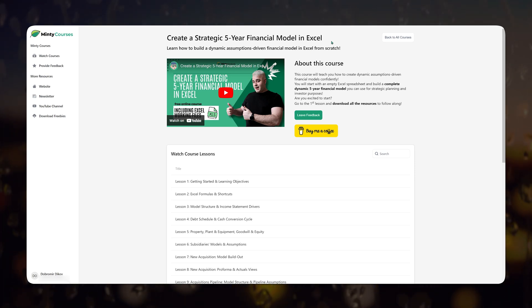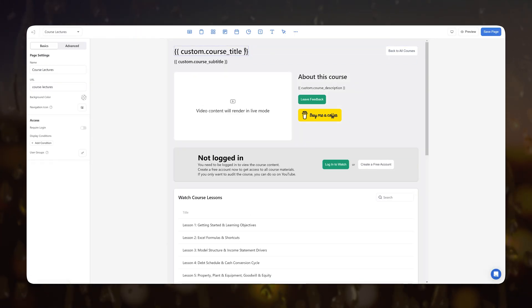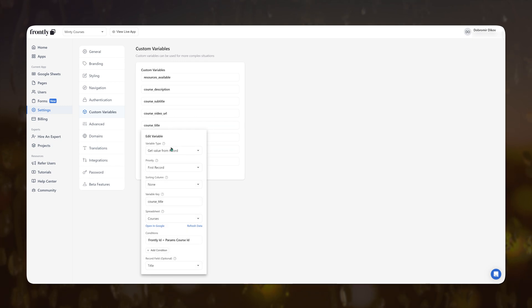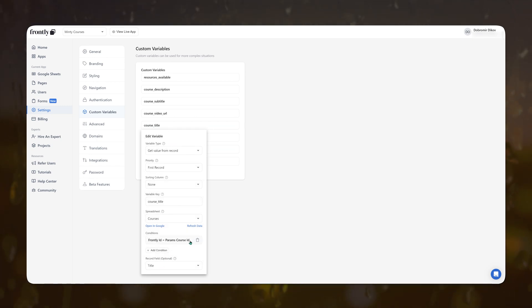URL parameters are really powerful. For example, in Softr, to show details from a specific record you must use a detailed view. But in Frontly, you can use a combination of URL parameters and custom variables to pull out any data you want, regardless of whether that database is linked to the exact page. For example, I'm showing a list of lectures within a specific course, and at the top I display the course title using a custom variable that pulls the course name via the course ID from the URL parameters.